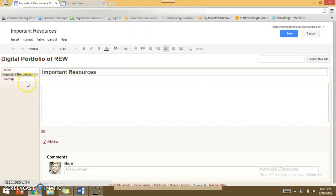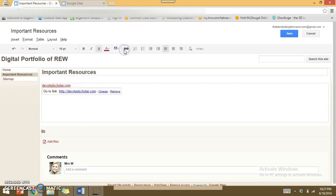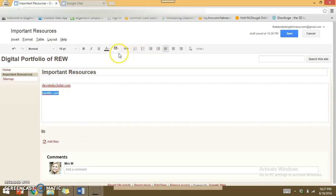Here is my Important Resources page. This is something we'll add to throughout the school year, but to show what we can do immediately I'll add 'Devoted Scholar,' my classroom website — I'll highlight it and make it a hyperlink link. I'm also going to add Turnitin.com because that's one we use frequently, and I'll hyperlink that as well. I'll hit Save, and that's all I'm going to do here for now.